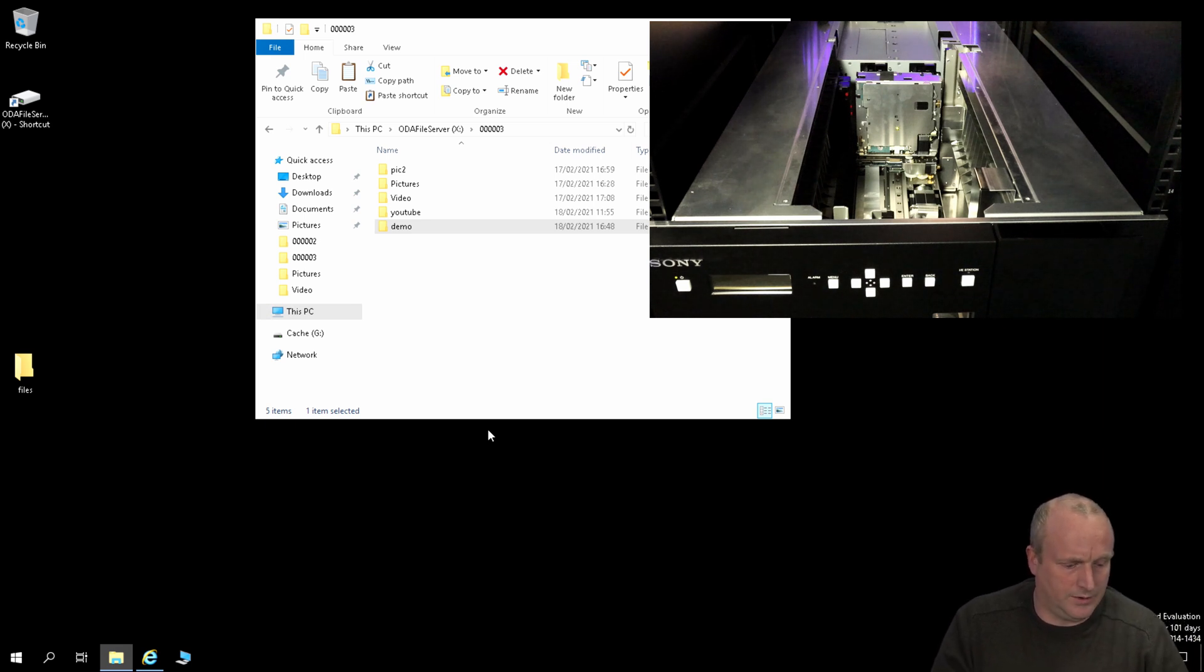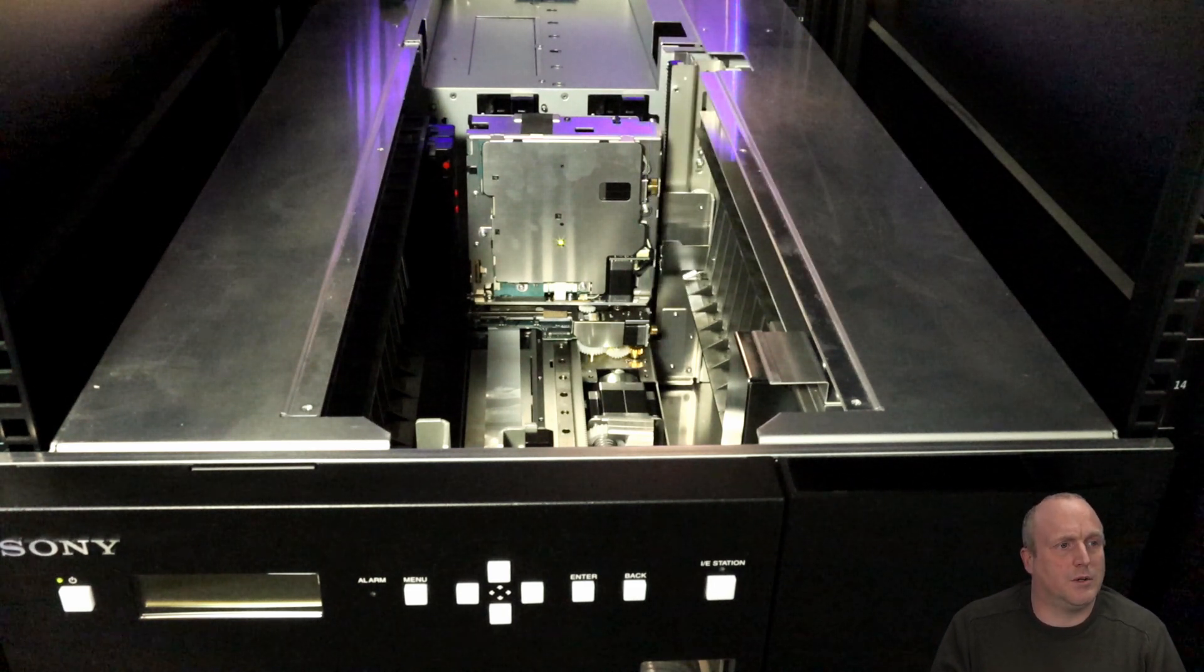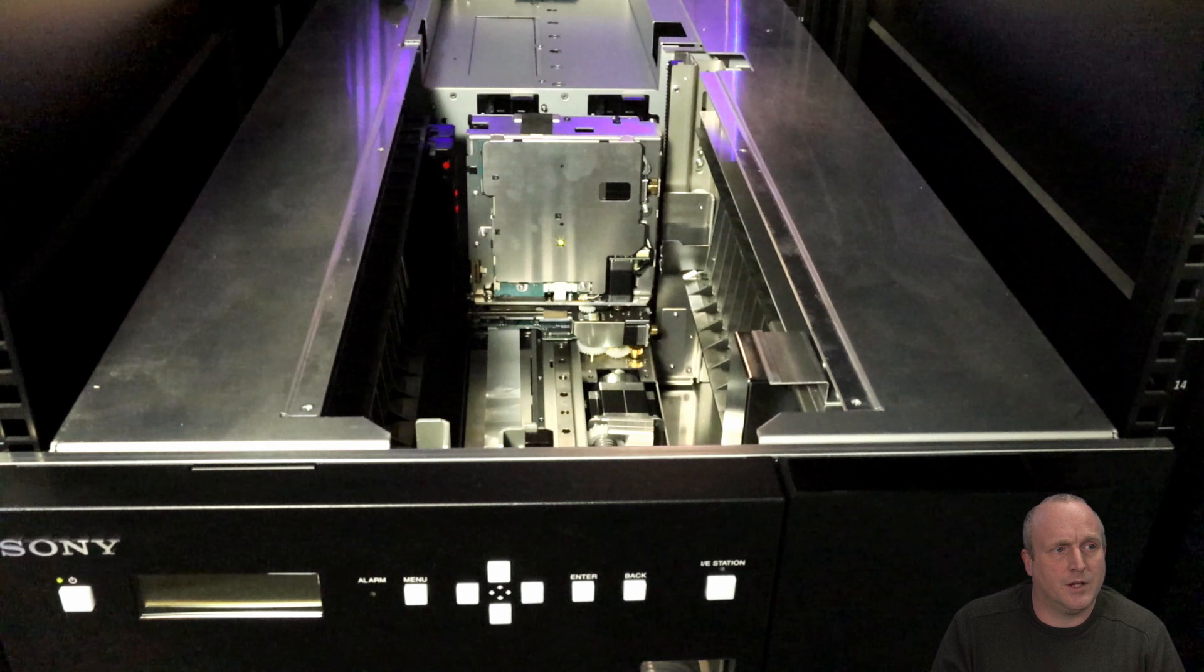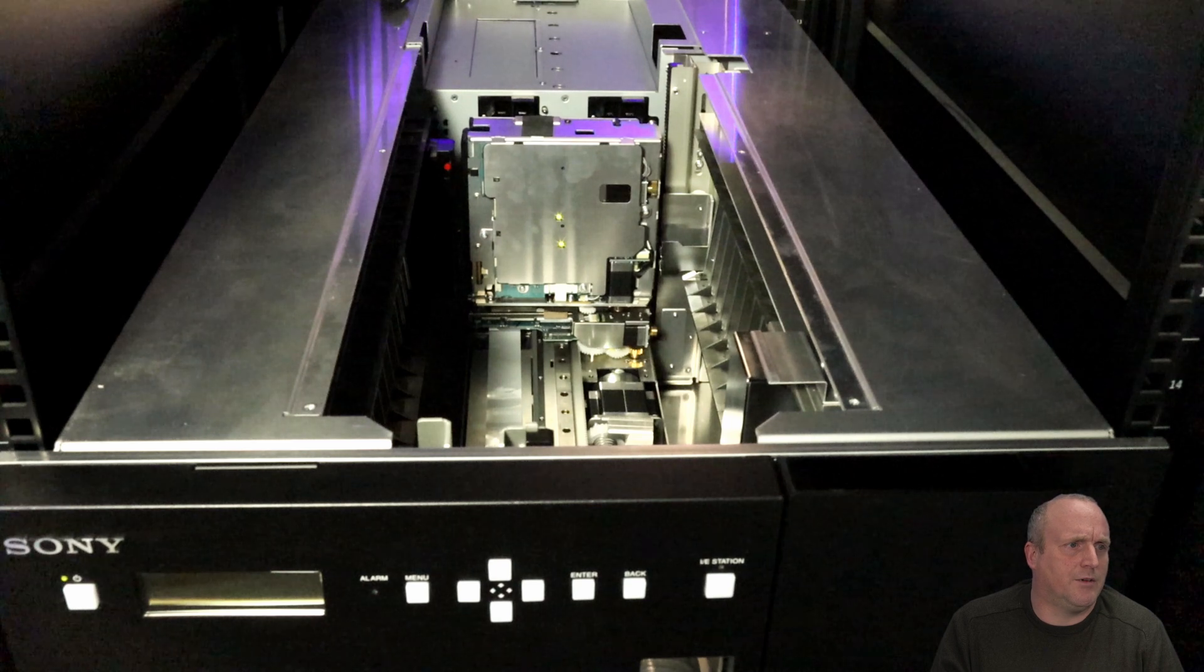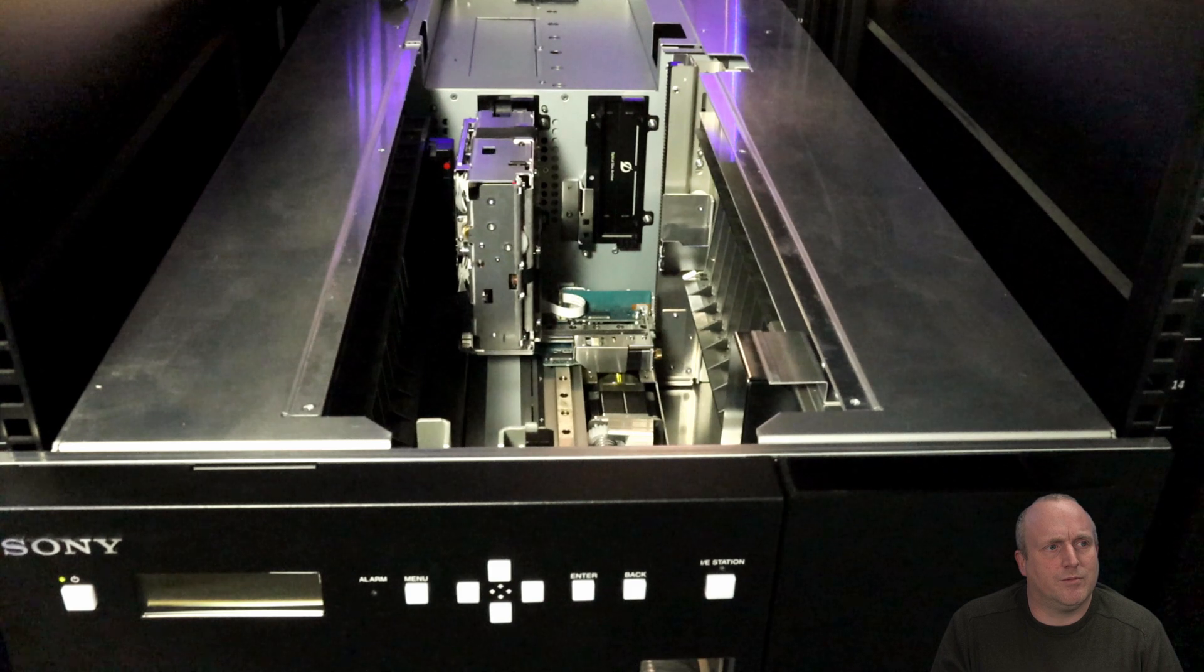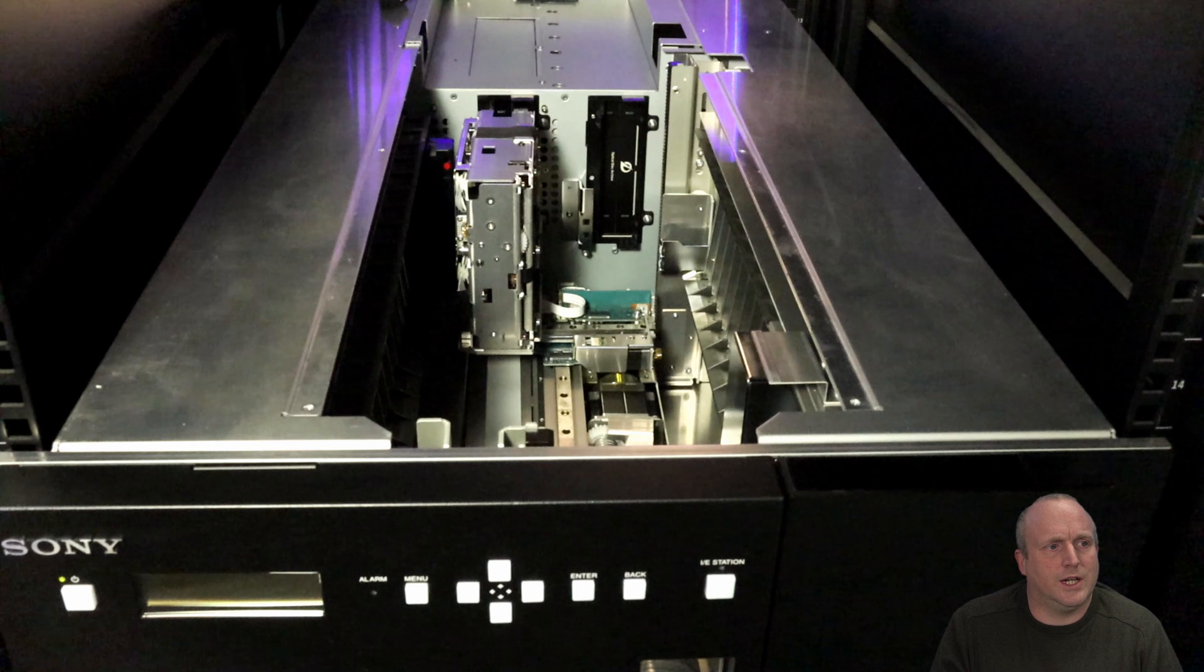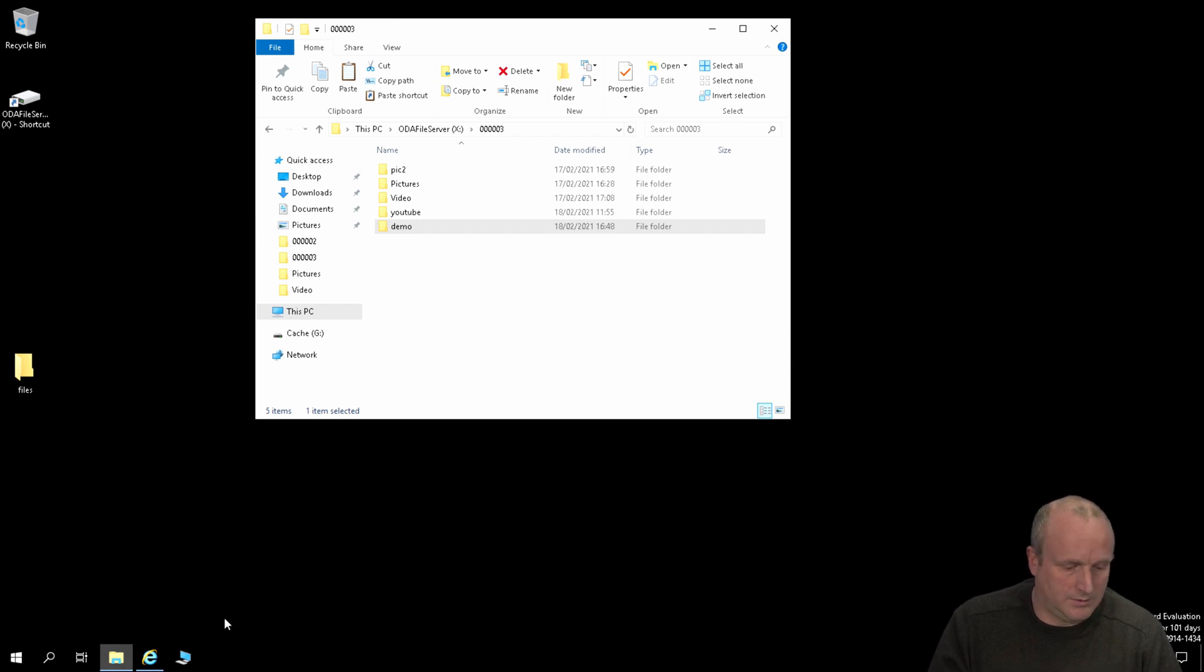If I switch over to the full screen of the robotics, we'll see the robotics move the cartridges and commit that to the media. It'll take probably about 30 seconds. You can see there it's grabbed the first cartridge and just going to place that into the drive. And then we'll actually start recording. So if we switch back to the desktop here.